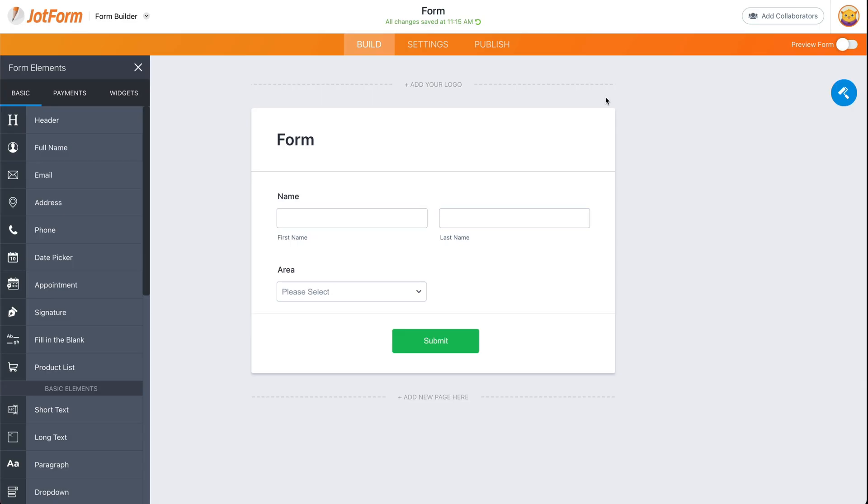Welcome to JotForm. Today, I'm going to show you how to display a different thank you page based on the answers that you received.